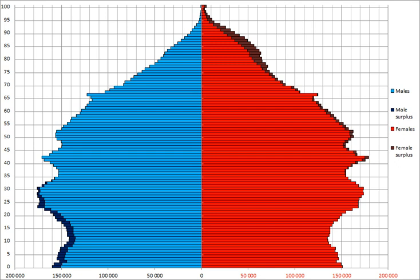The demography of Australia covers basic statistics, most populous cities, ethnicity and religion.